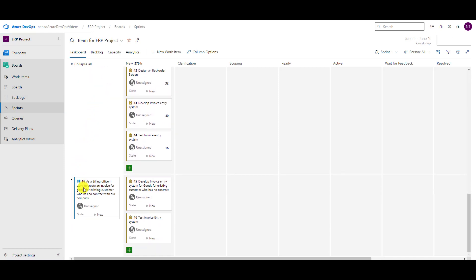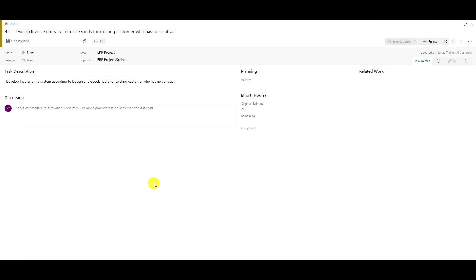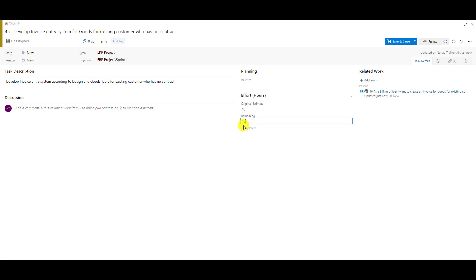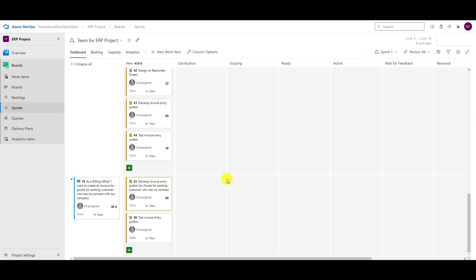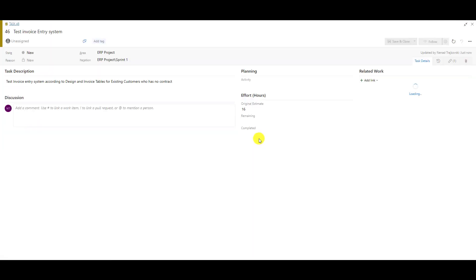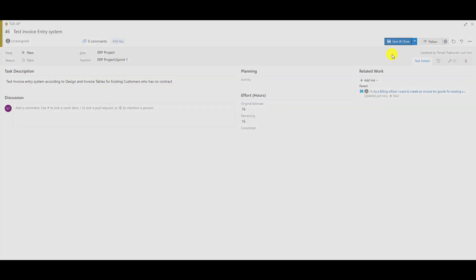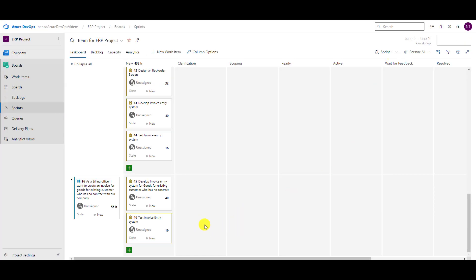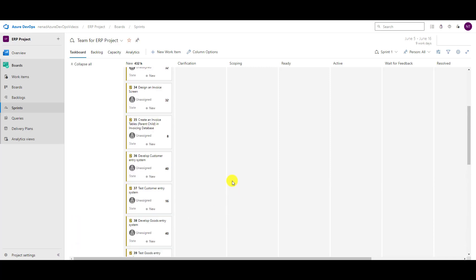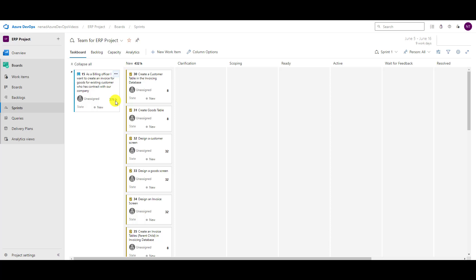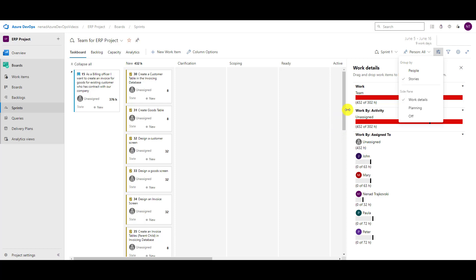Let me demonstrate again: if I move this user story to the iteration, all tasks belonging to this user story will be in that specific sprint. Now let me change remaining work for these tasks — set remaining work here and here. When I save and close, you will see that the total work for this user story is 56 hours: 40 hours for one task and 16 hours for the other.